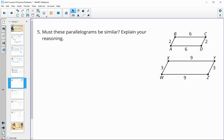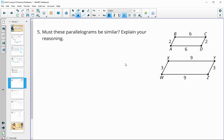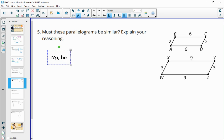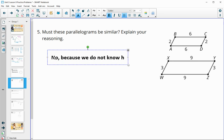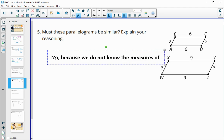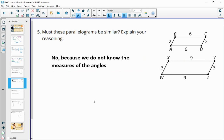Number five: do these parallelograms have to be similar? The side lengths are in proportion — 2 divided by 3 and 6 divided by 9 both simplify to two thirds. But there's nothing with the angles marked. So no, because we do not know the measures of the angles. Remember, not only do the side lengths need to be in proportion, but the angle measurements must also be equal.